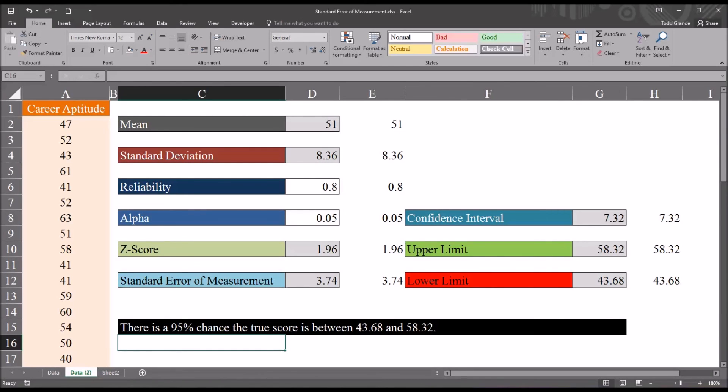I hope you found this video on calculating and interpreting the standard error of measurement to be useful. As always, if you have any questions or concerns, feel free to contact me, and I'll be happy to assist you.